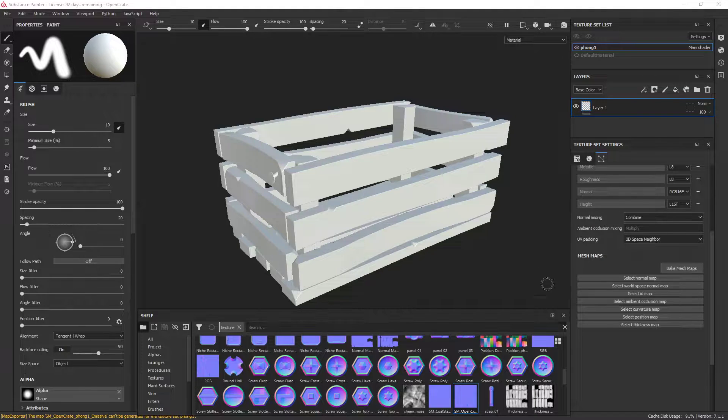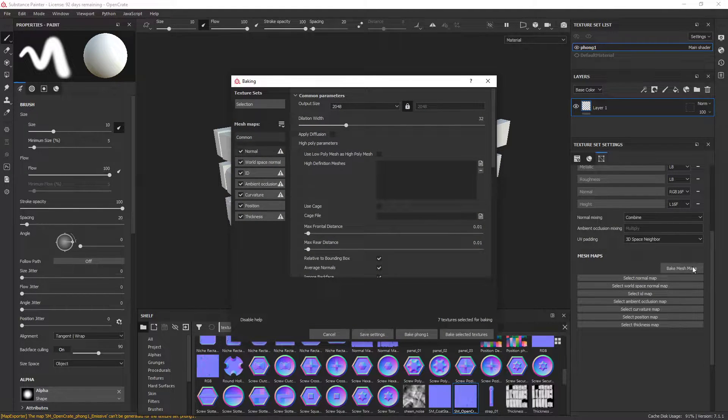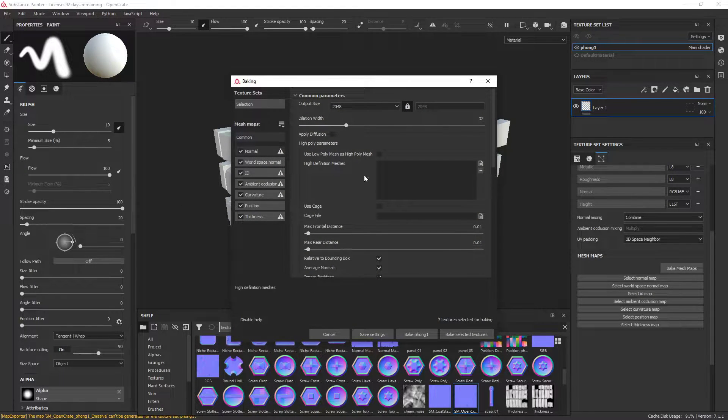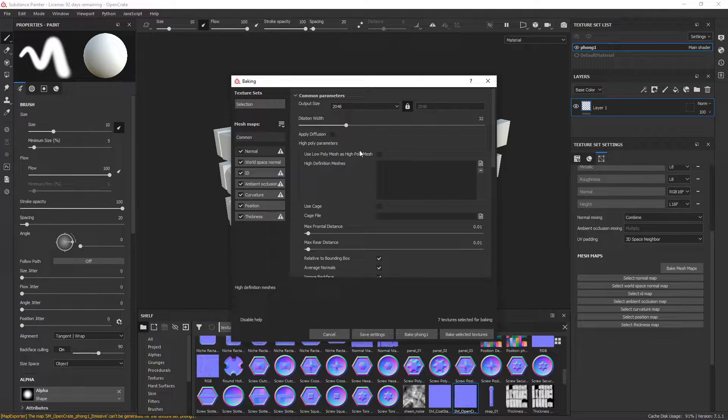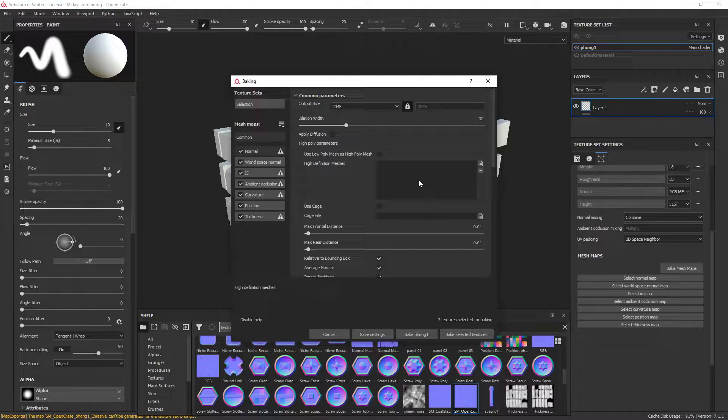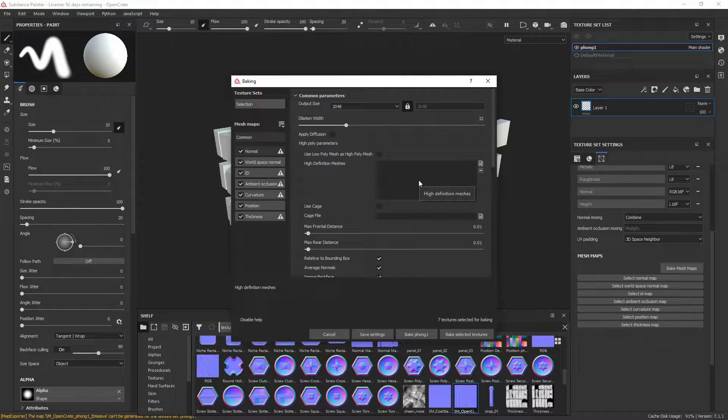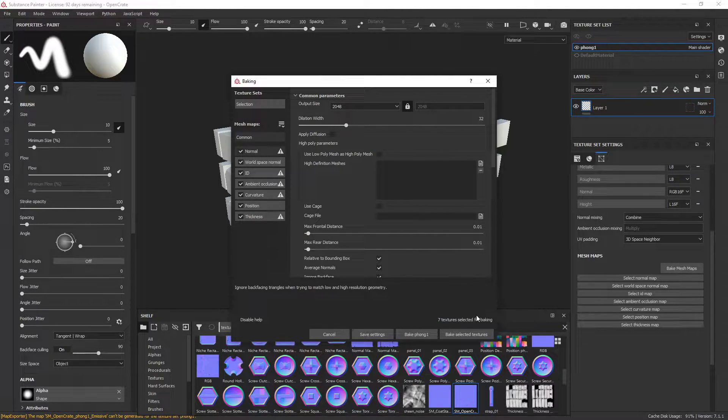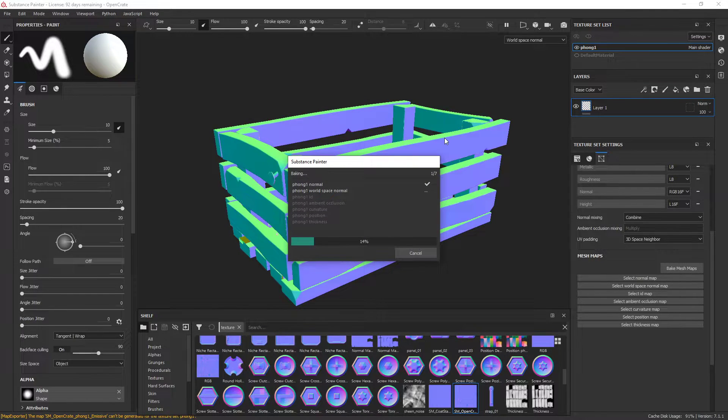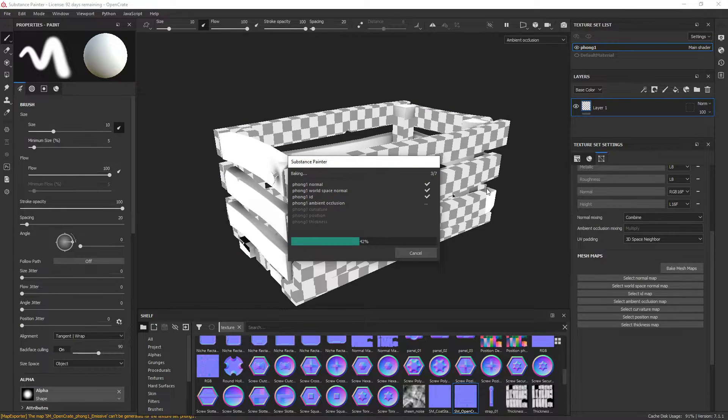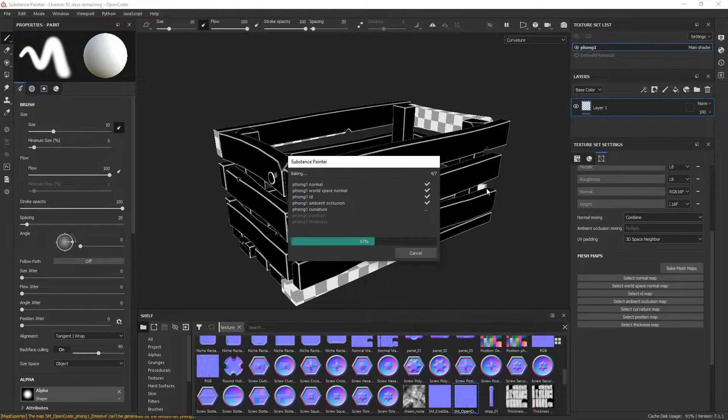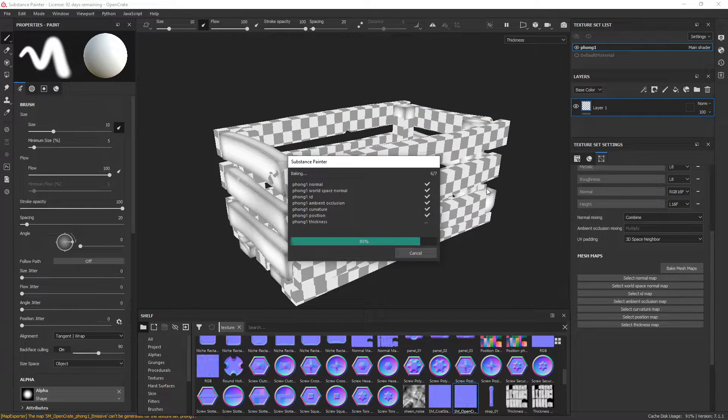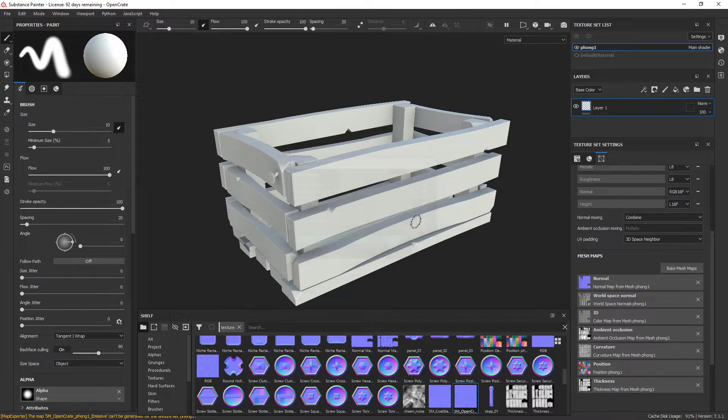So when you come into Substance you bake your mesh, have all these ticked and you usually just click bake. If you do have a high poly you might apply that too, but this method won't quite work with a high poly. So bake, and you get something like that.